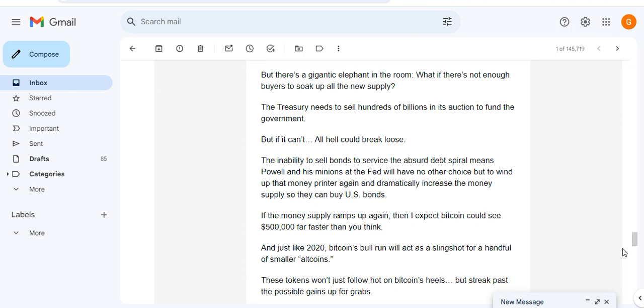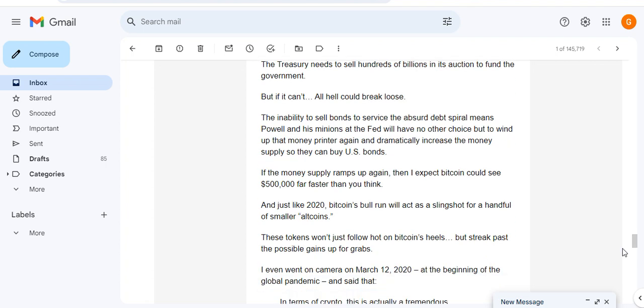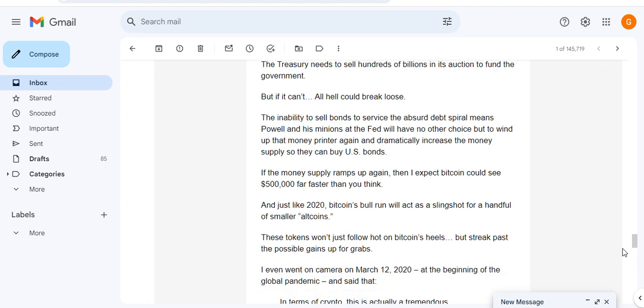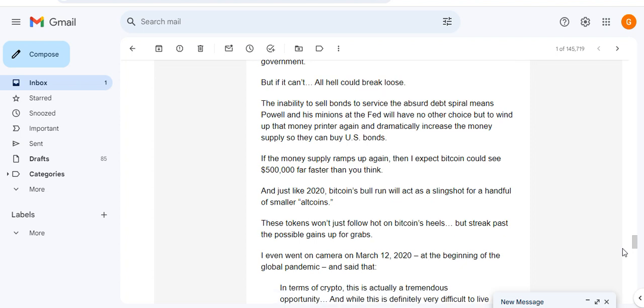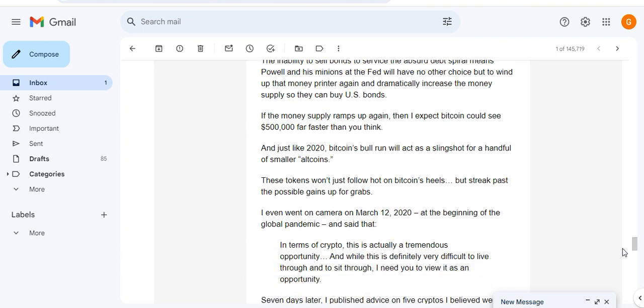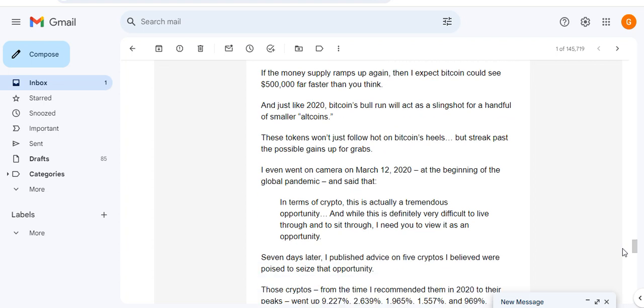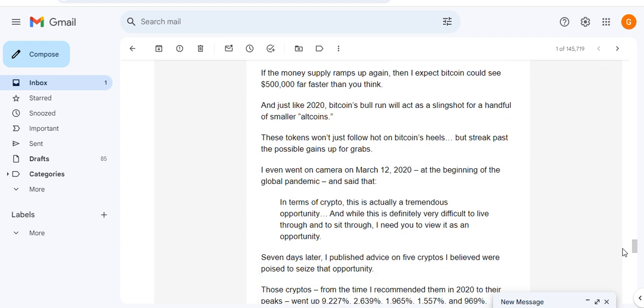What if there's not enough buyers to soak up all of this new supply? The Treasury needs to sell hundreds of billions in auctions to fund the government, but if it can't, all hell will break loose. The inability to sell bonds to service the absurd debt spiral means Powell and his minions at the Fed will have no other choice but to wind up that money printer again and dramatically increase the money supply so they can buy US bonds. If the money supply ramps up again, then I expect Bitcoin could see $500,000 faster than you can think.